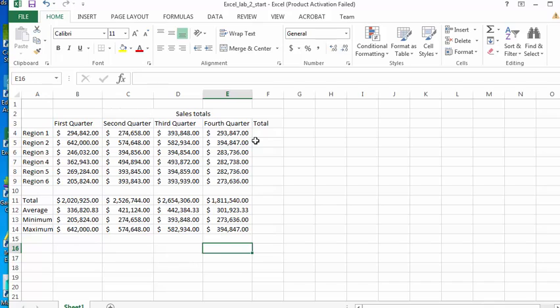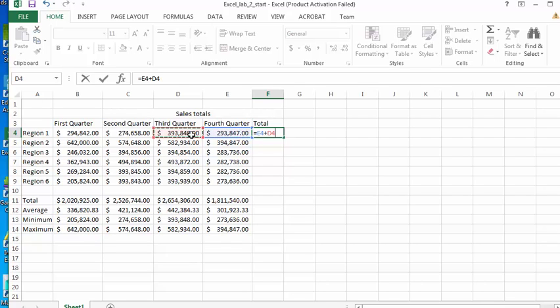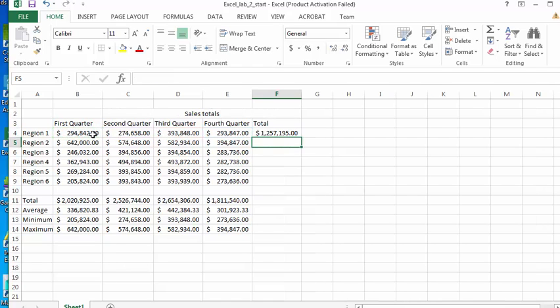In column F I'm going to calculate the total of each quarter by using simple addition. So I'm going to put an equal sign. That's always an indication that you're going to create a formula. Then I can click on a cell, add the plus sign, click on the next cell, add the plus sign, click on the next cell, add the plus sign, click on the last cell, and hit Enter.